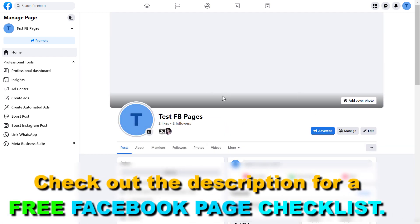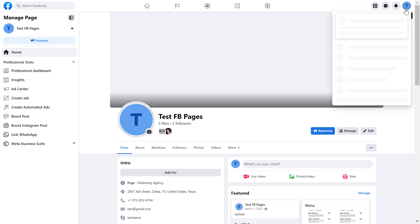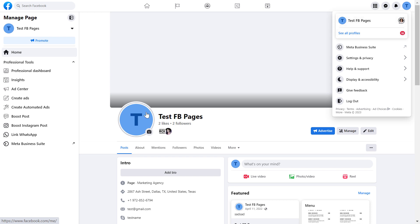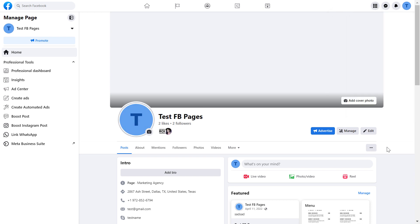You have to make sure you have the right access level and that you can switch into the Facebook page. You can check that by clicking on the page account icon here and make sure that the Facebook page name matches. If it doesn't match then click on see all profiles and select the Facebook page you want to delete posts from.